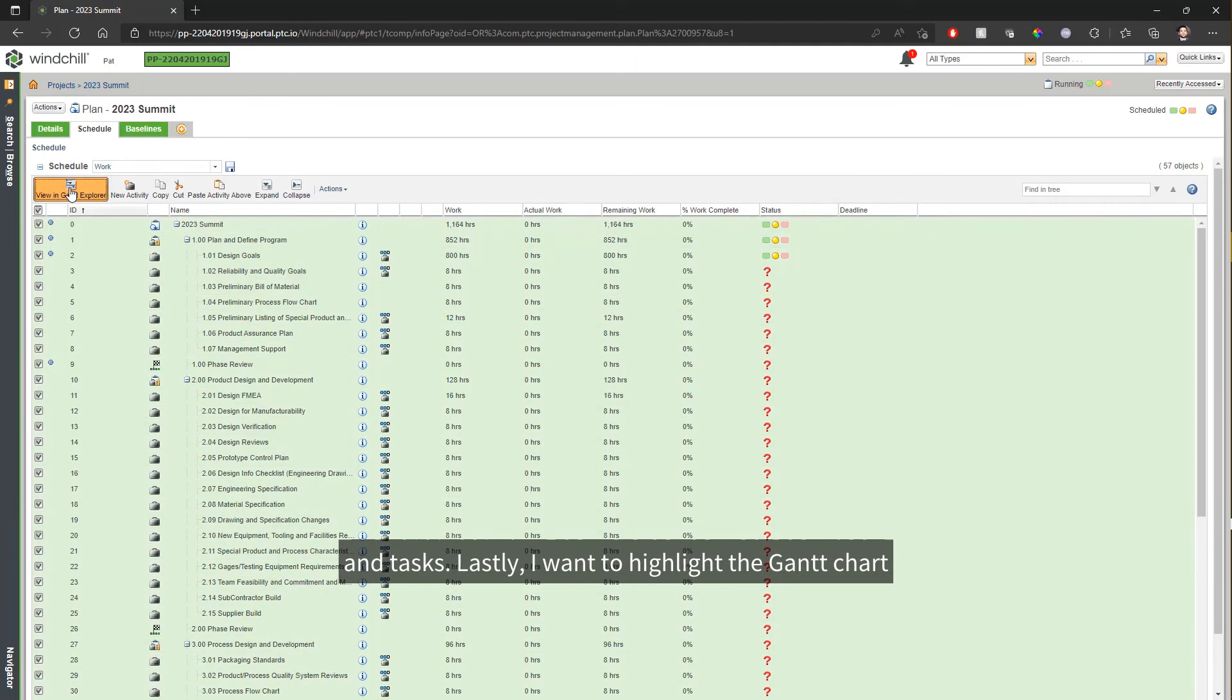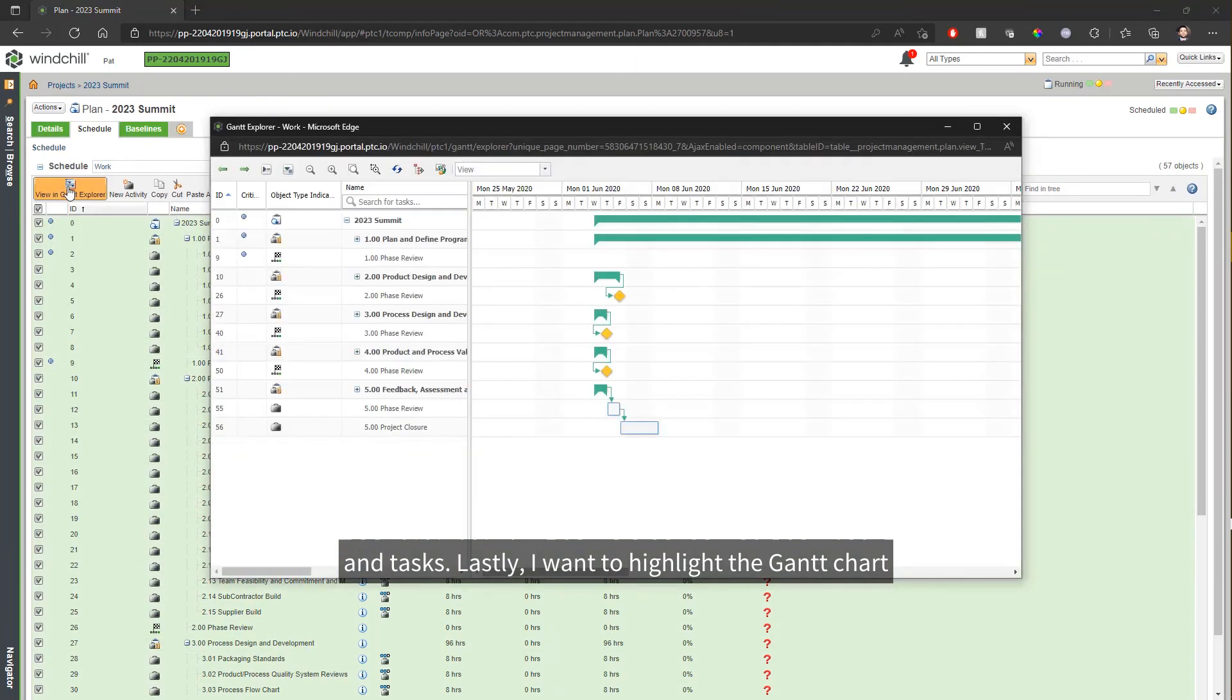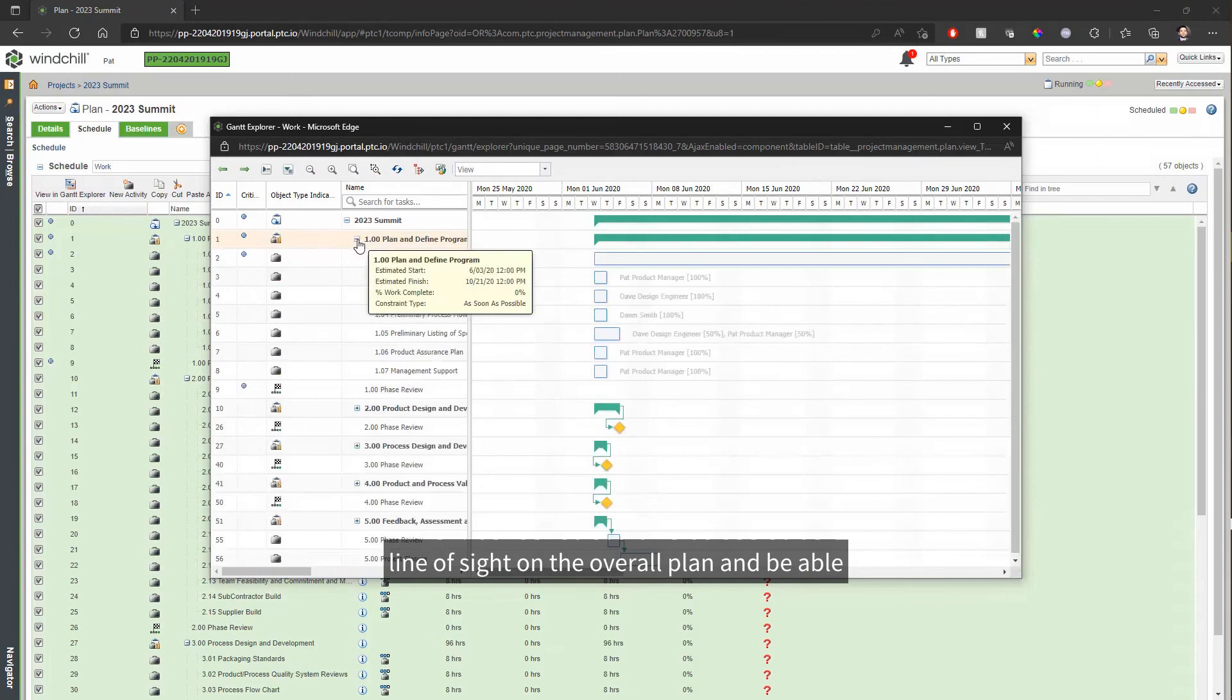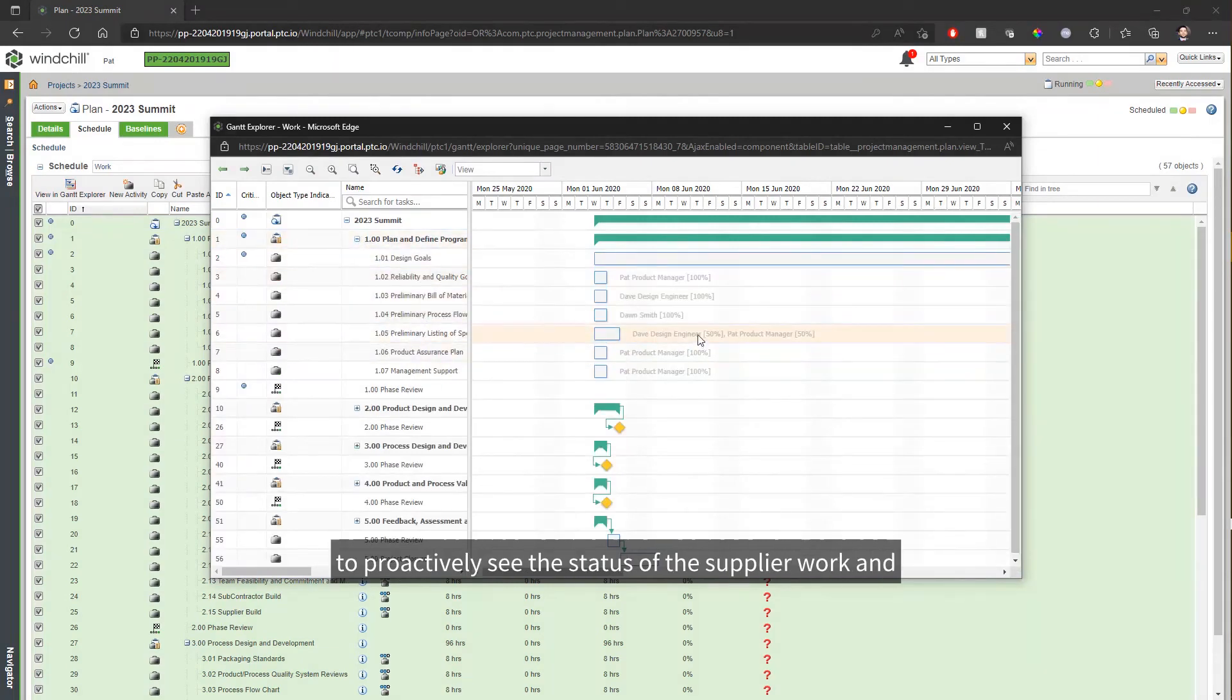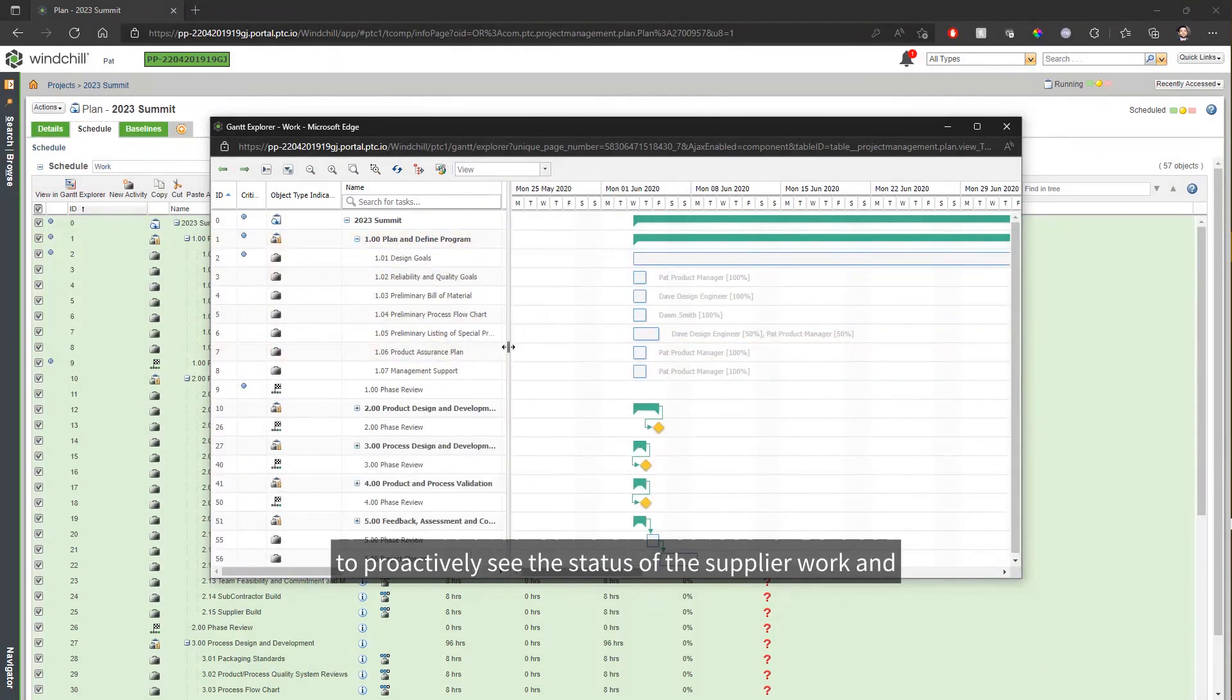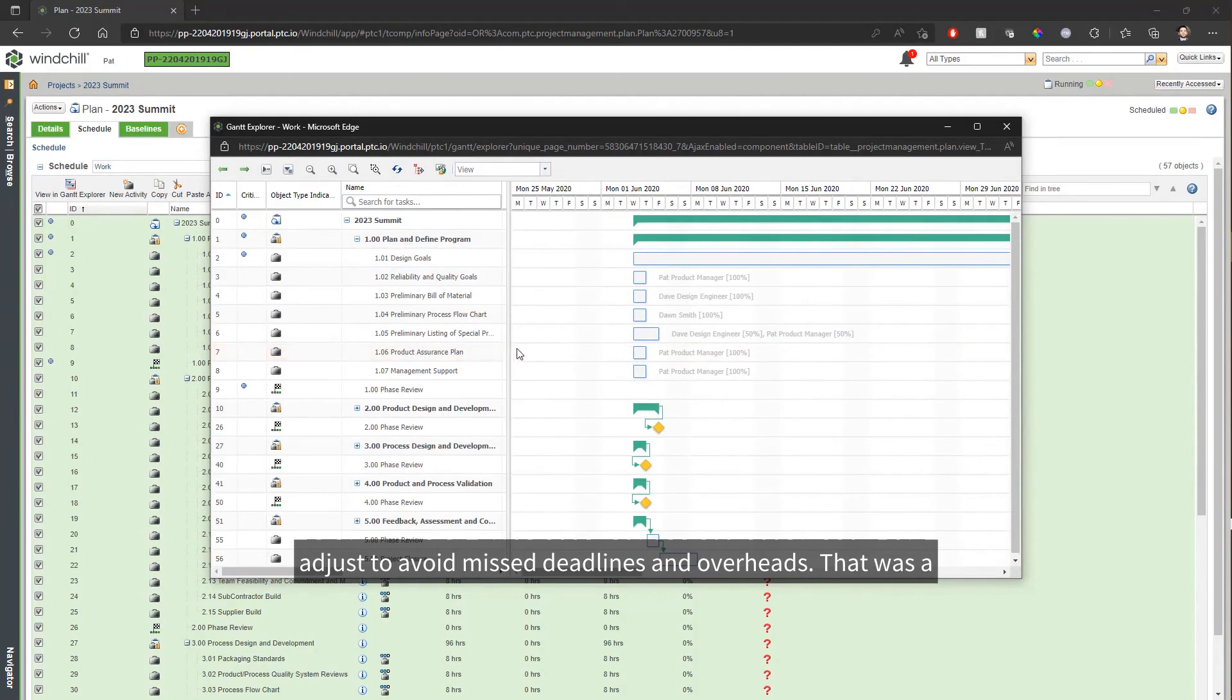Lastly, I want to highlight the Gantt chart where project managers can come in and have a clear line of sight on the overall plan and be able to proactively see the status of the supplier work and adjust to avoid missed deadlines and overheads.